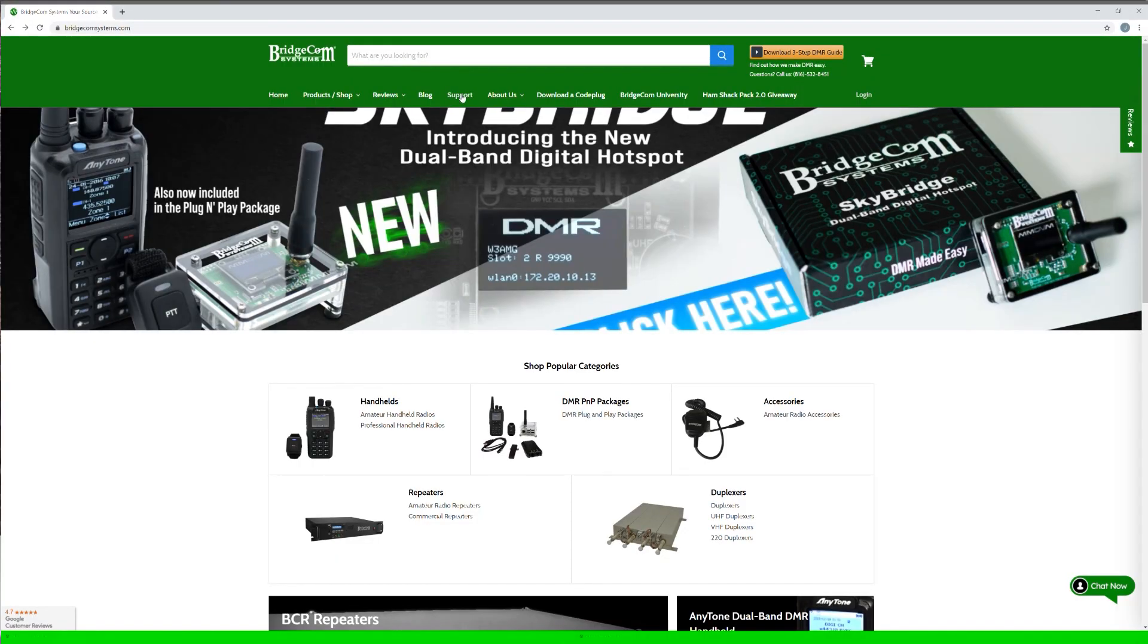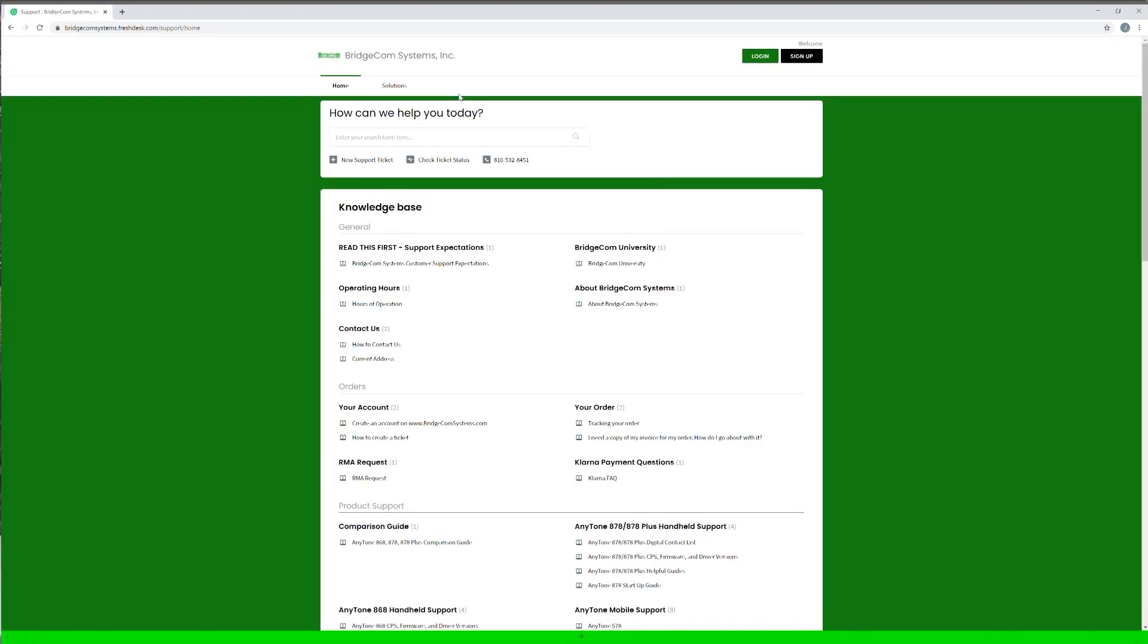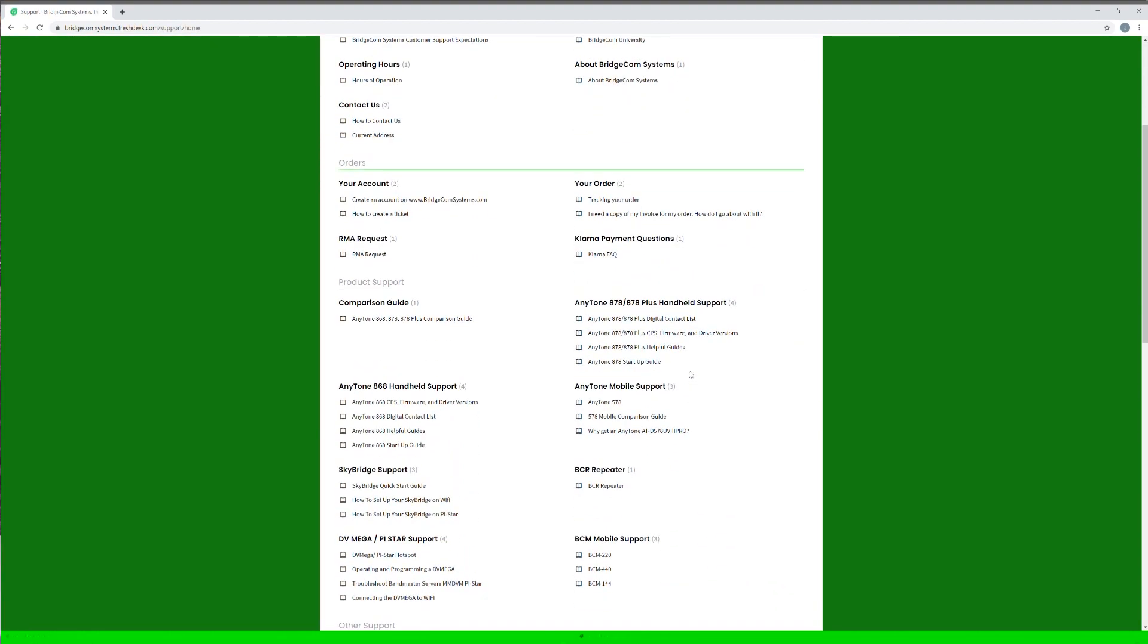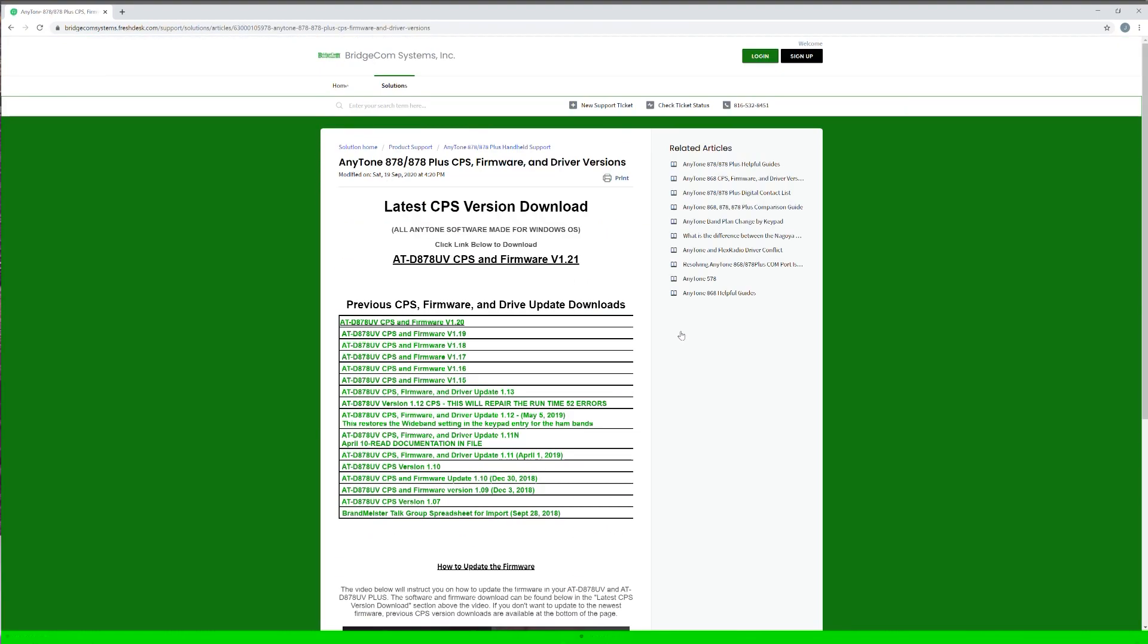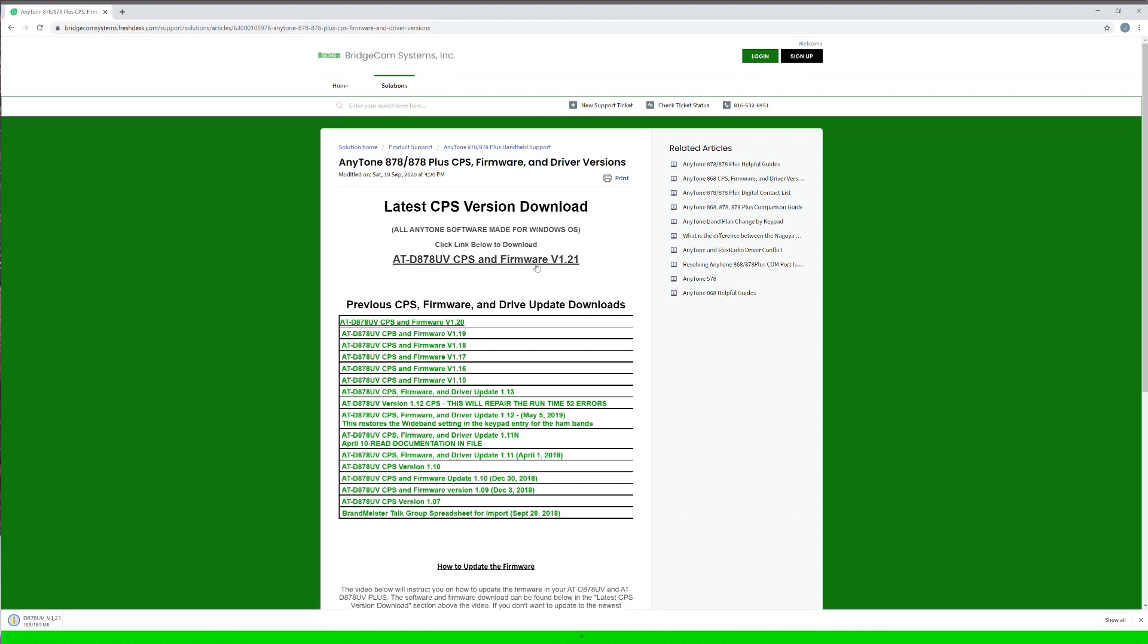Before we get started, something we'll need is the 878 CPS. You can get that from our website under support. You want to make sure you have your call sign and DMR ID on hand, and without further ado, let's get into it.